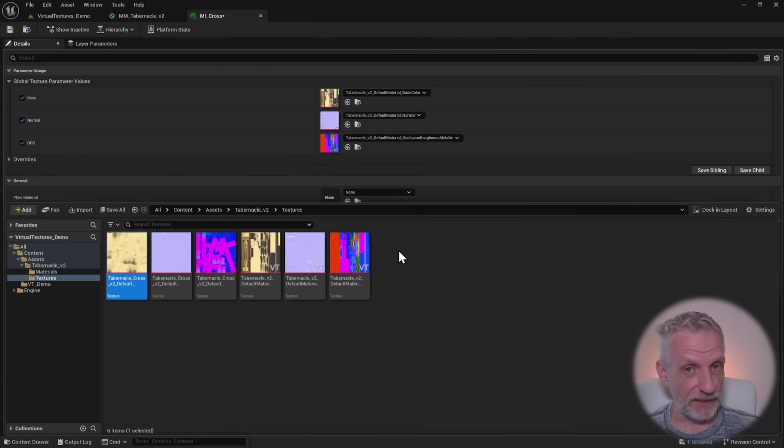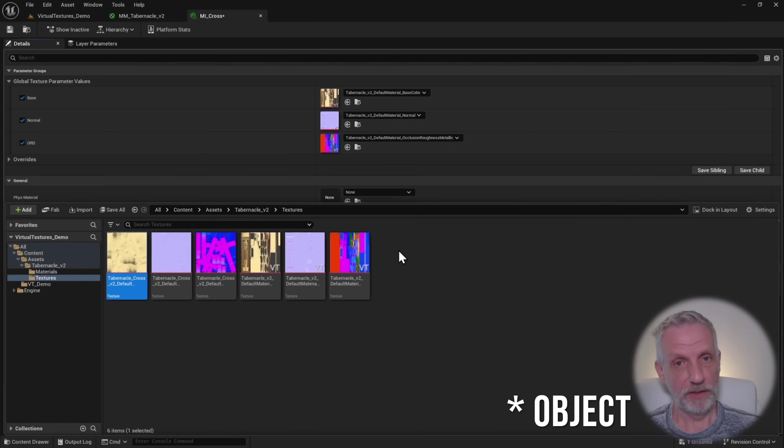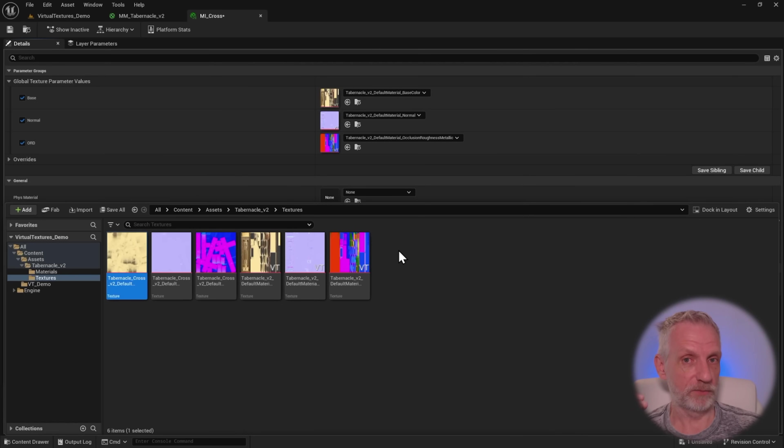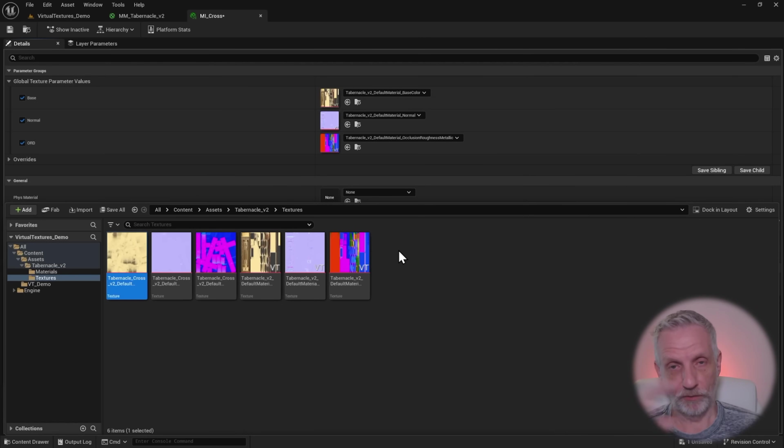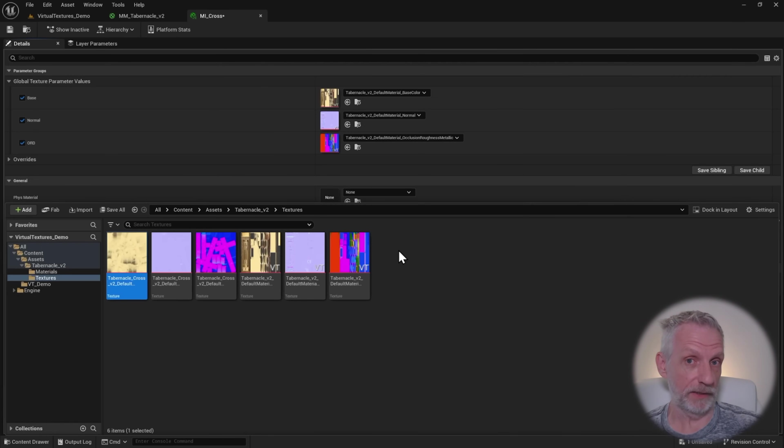Virtual textures means that doesn't have to happen. You can have a small crop out of the original texture and just display that and nothing else. Nothing else needs to reside in memory. That's basically how that works.